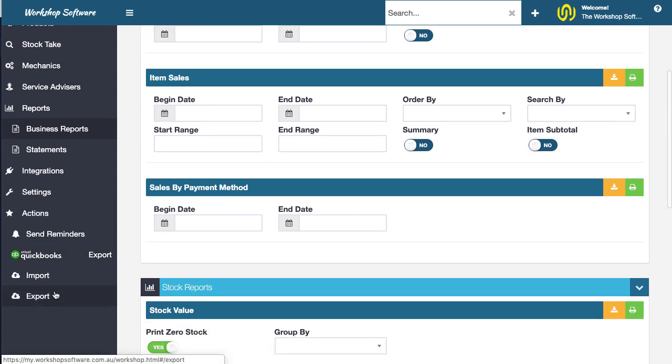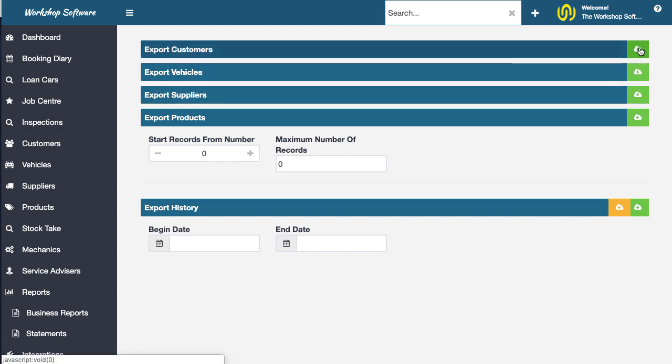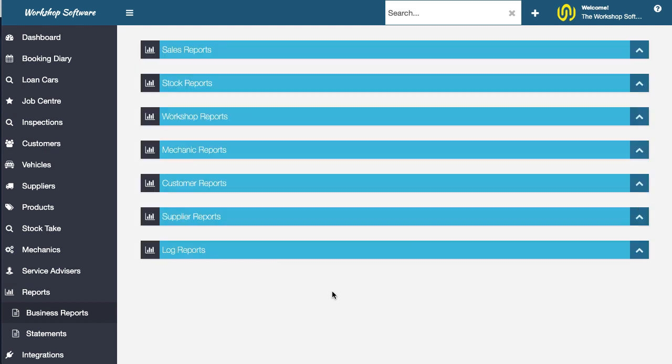Just to completely clarify, under actions, you've also got this export option. This exports all your data. So in other words, it just dumps all of your customers or all of your vehicles, et cetera, and gives you just a CSV dump of everything. Whereas the actual business reports is just an export of that specific report.